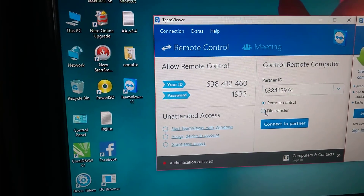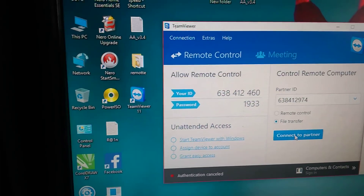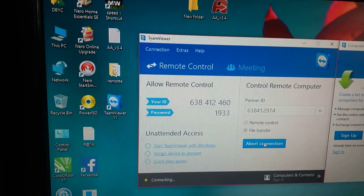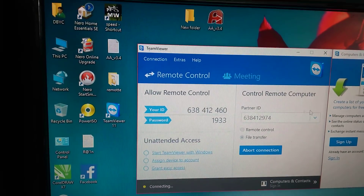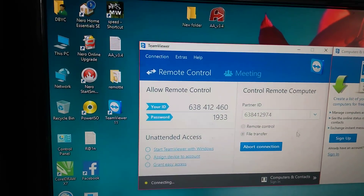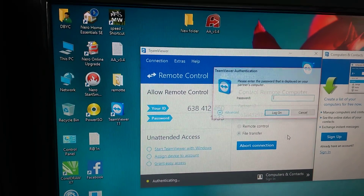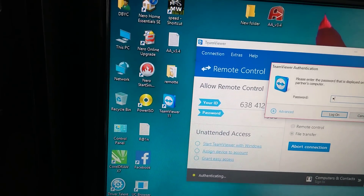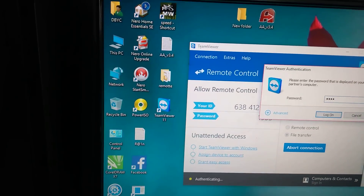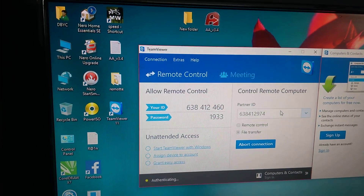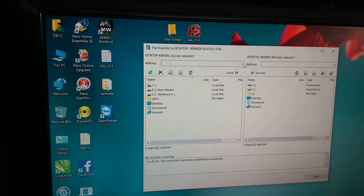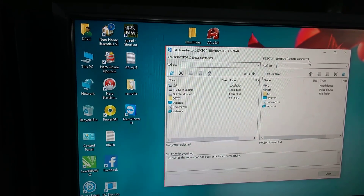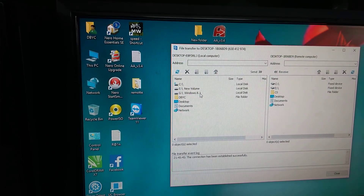Click on file transfer then connect. The speed depends on your internet connection — if your connection is fast then you can transfer faster. The password is 5-5-6-7. Then log on.